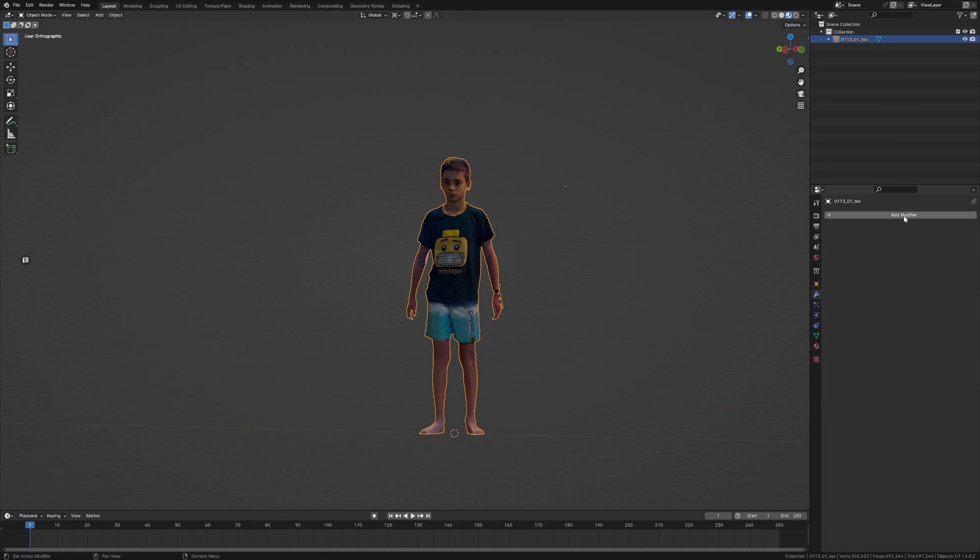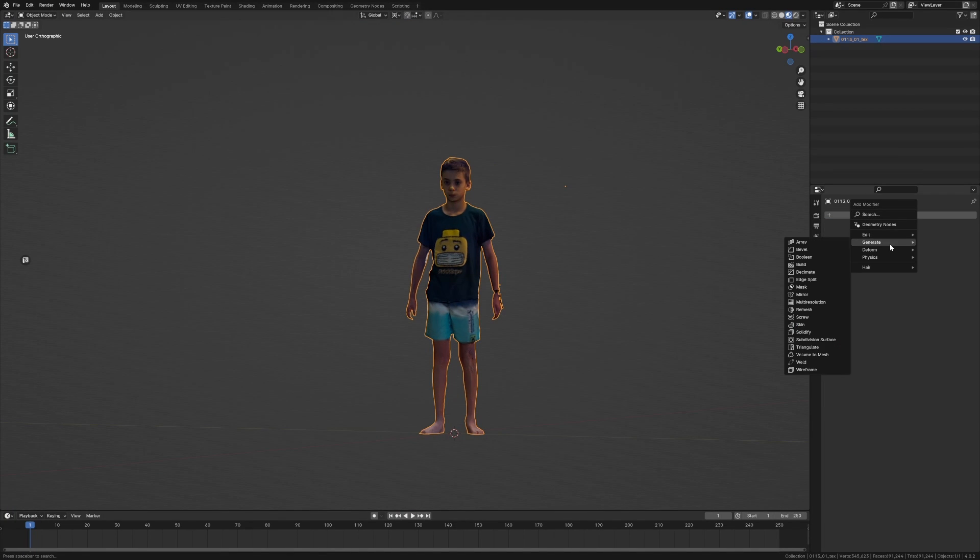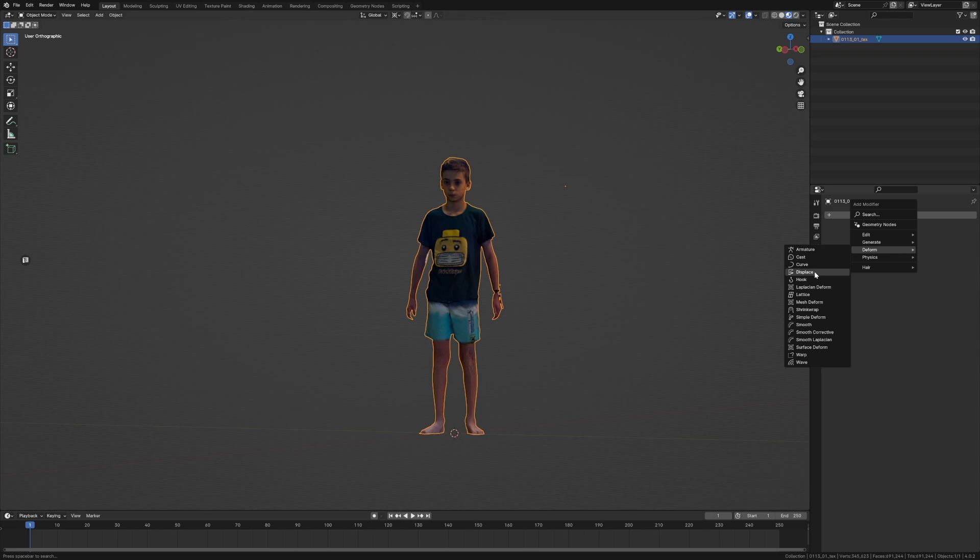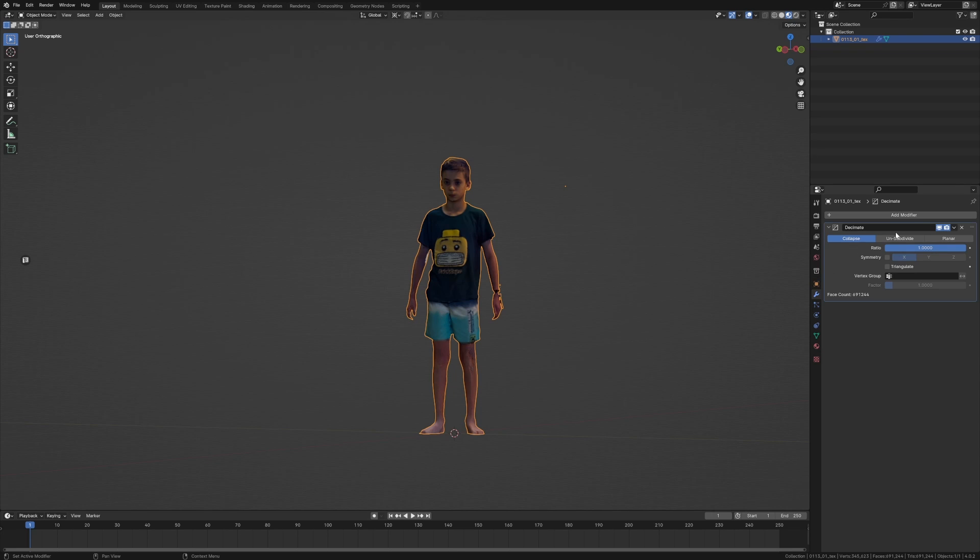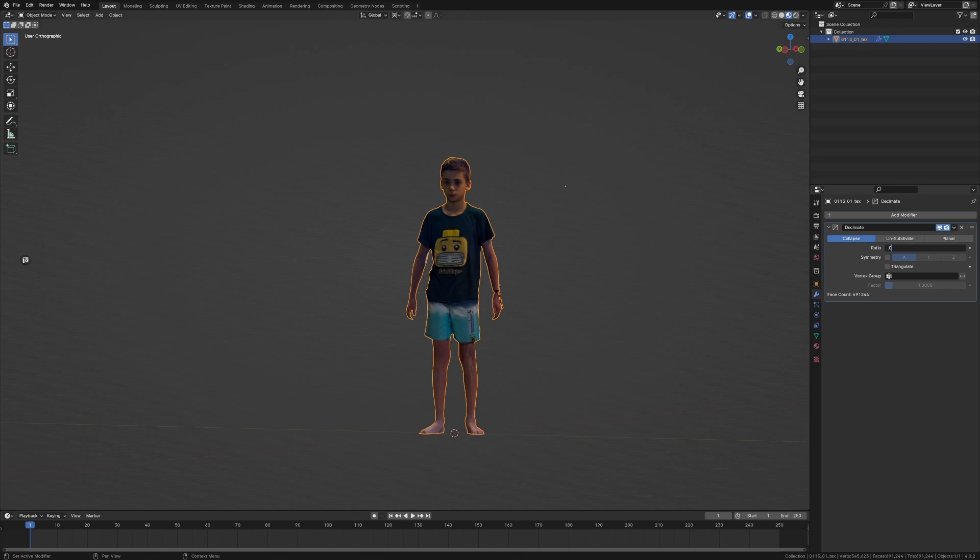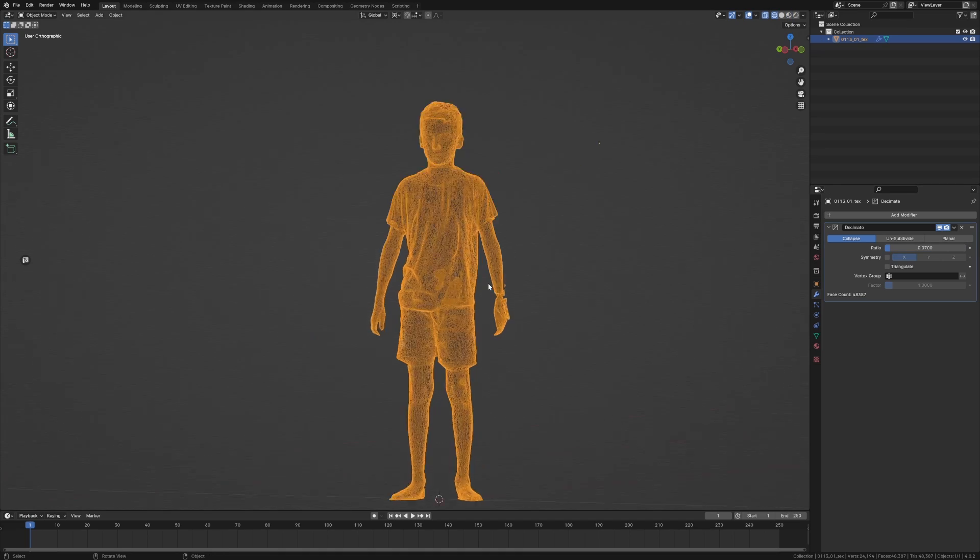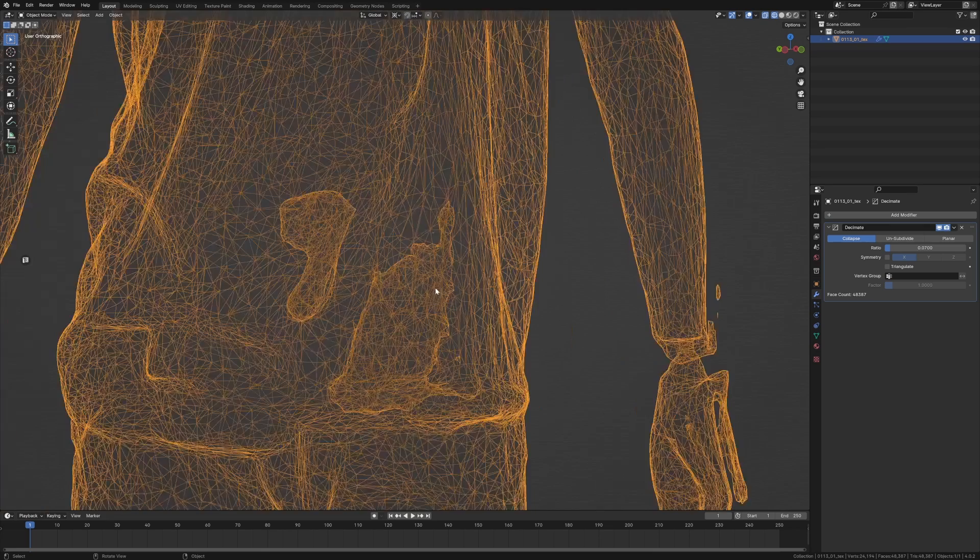However, if we come in we can see how dense the mesh is, it's fairly dense, so let's clean that up. I'm going to come over into the modifiers, add modifier, generate... nope, deform, nope, it was back in generate: decimate, collapse it. So at the moment there are 691,000 faces. I'm going to 0.07, just pull out a number and let's see how much the character changes.